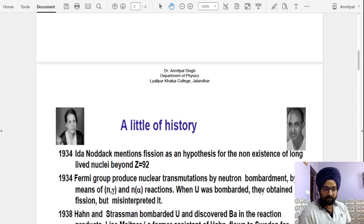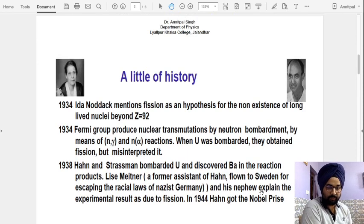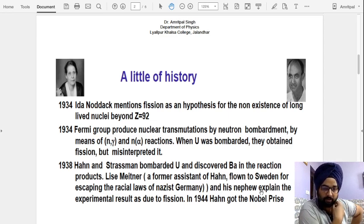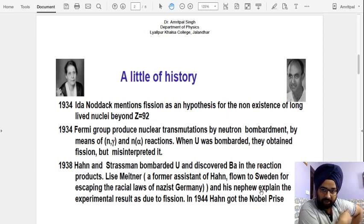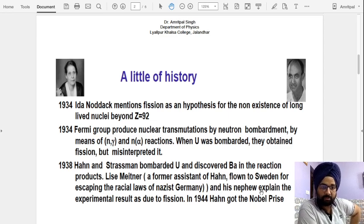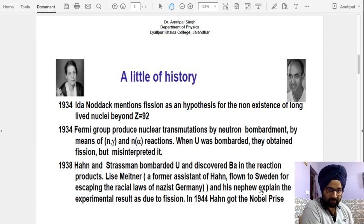Before going into detail, I would like to explain the history of nuclear fission. The basic idea of nuclear fission came into focus after the discovery of the neutron in 1932. A number of scientists became quite curious about this particle, because the neutron is a neutral particle having no charge, and it can have large penetration power. We can use this particle to excite various heavy nuclei.